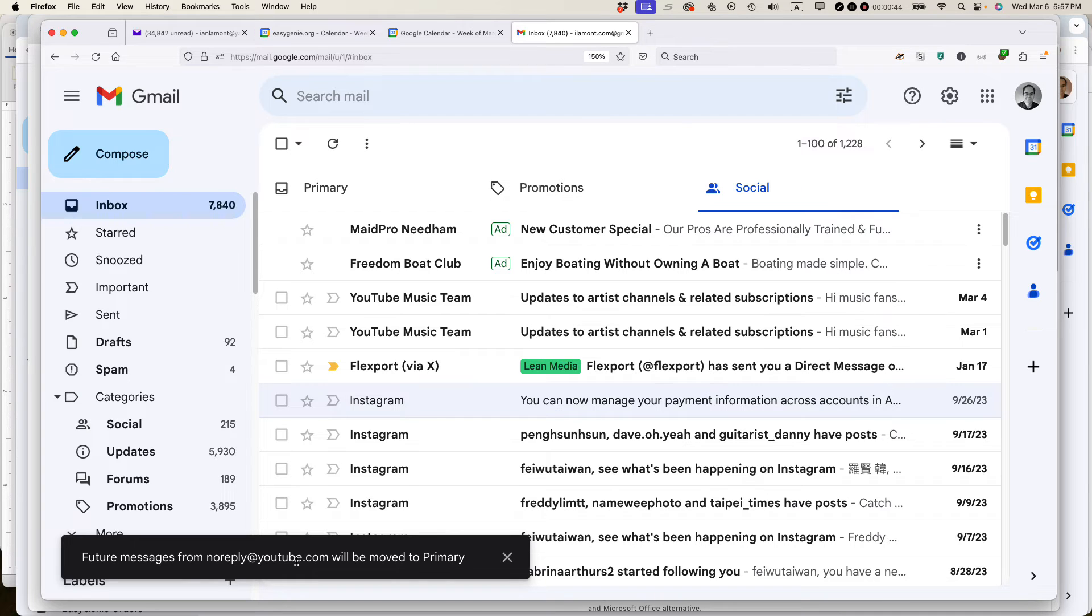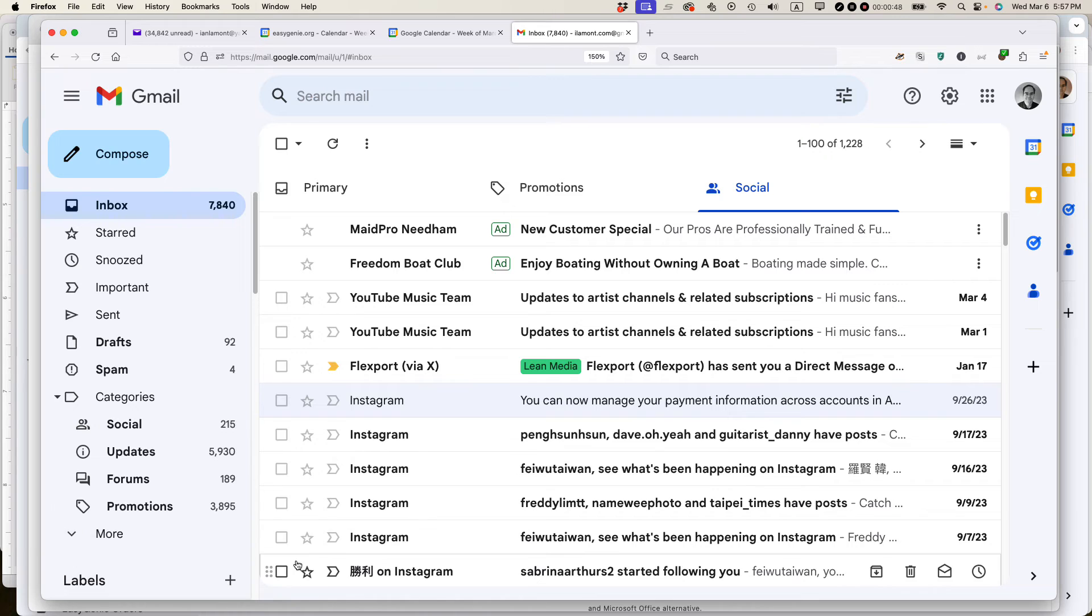By the way, this includes other types of messages from YouTube. So just be sure that you want to do it. But I do.